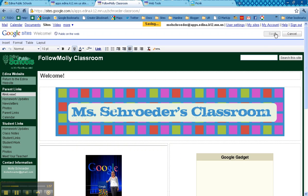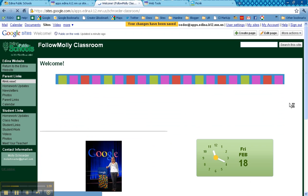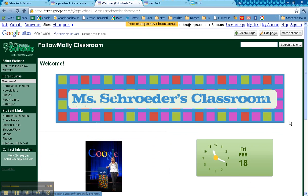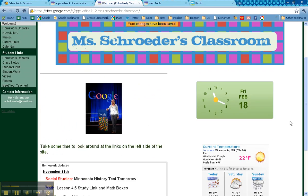And now once I click save, you'll see that that image is now part of my website.